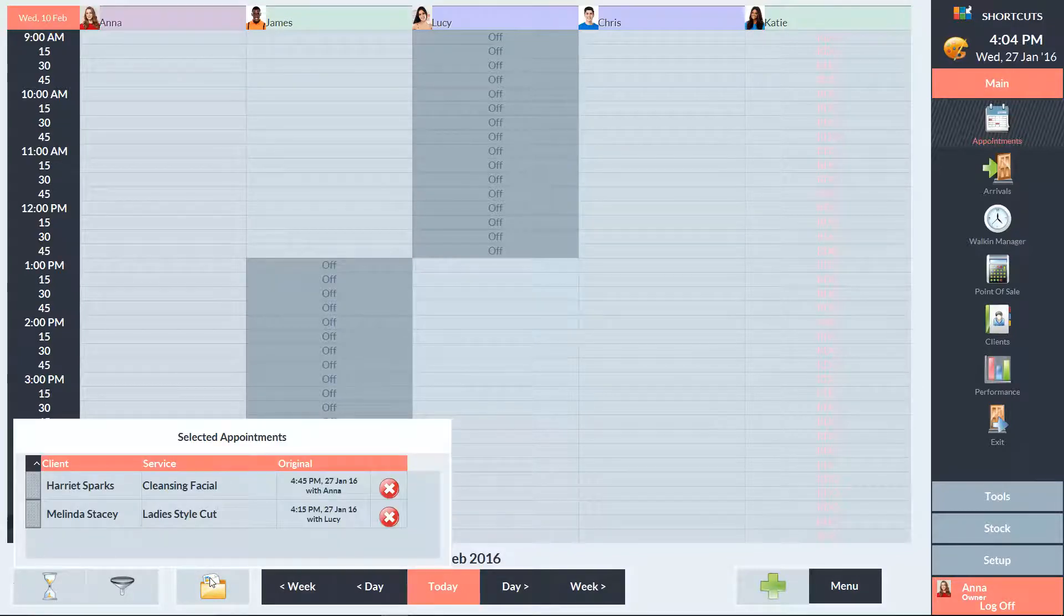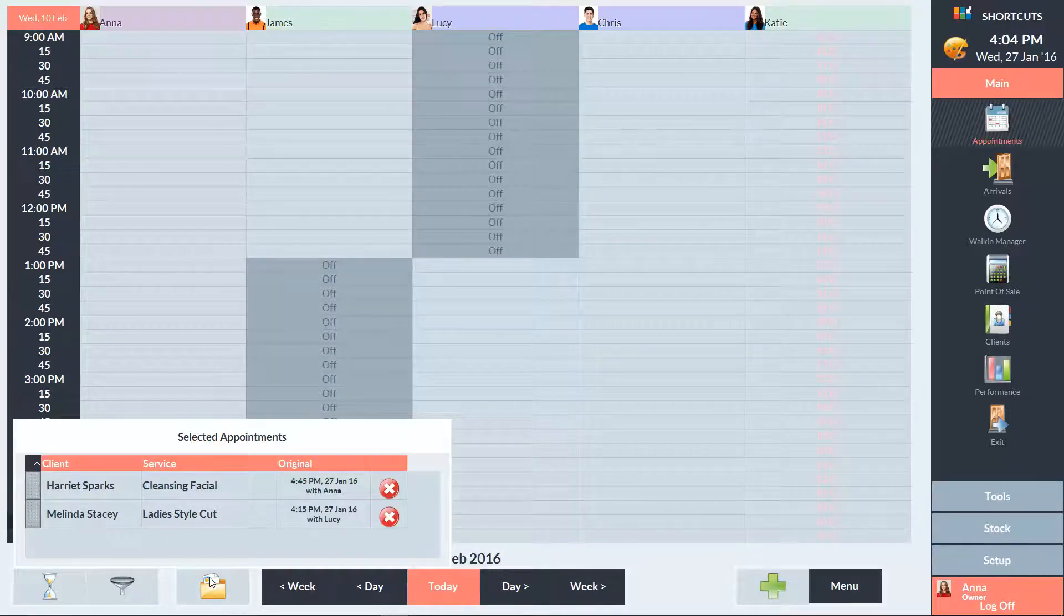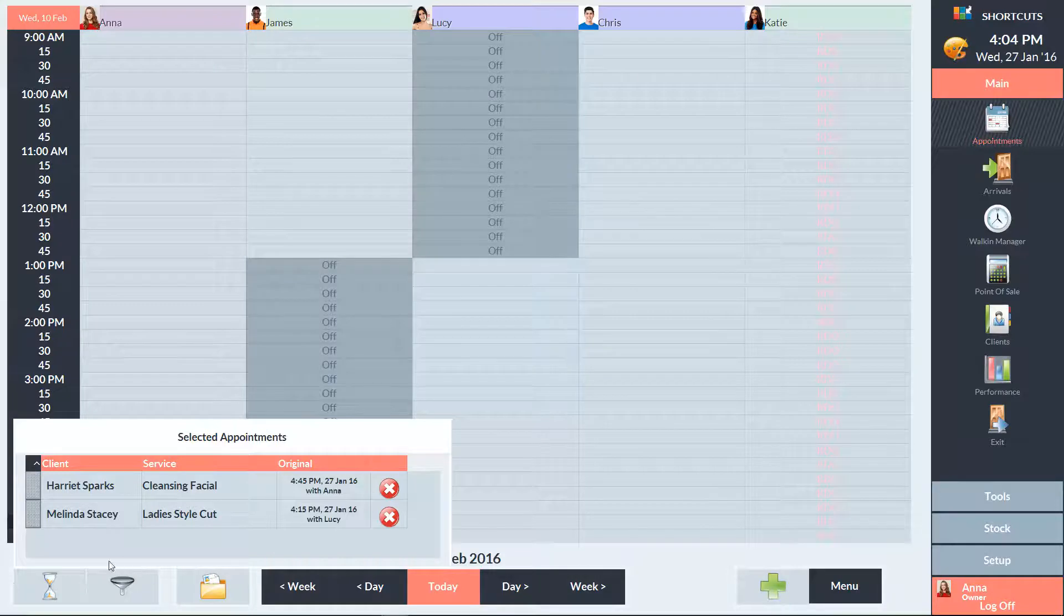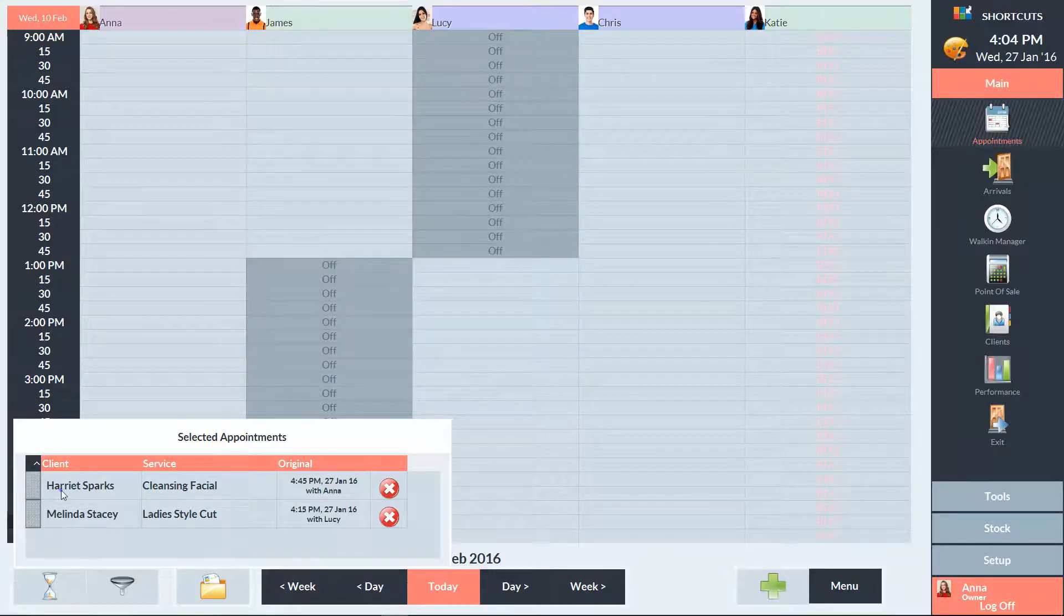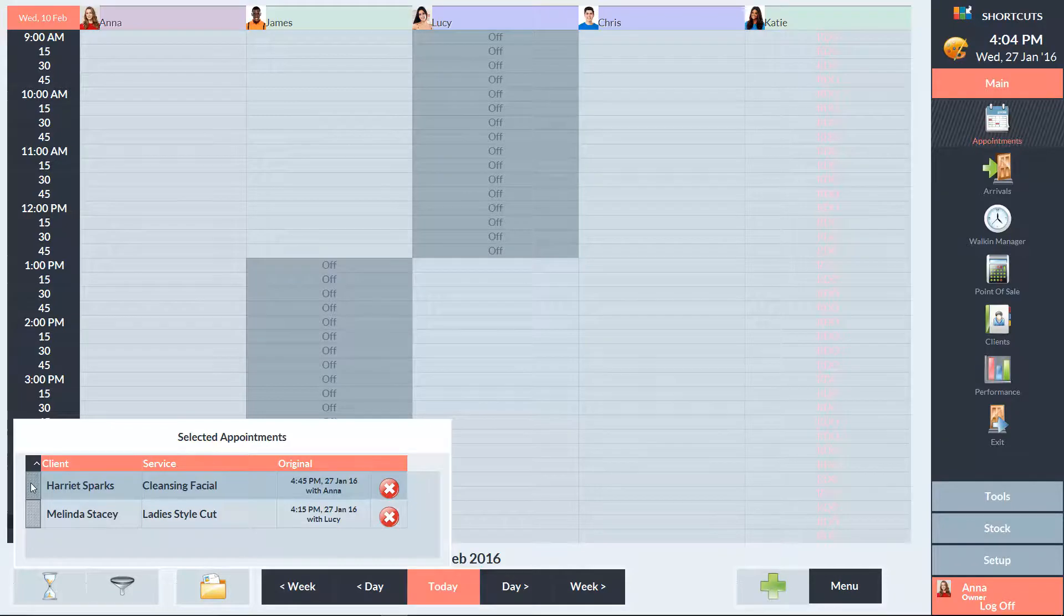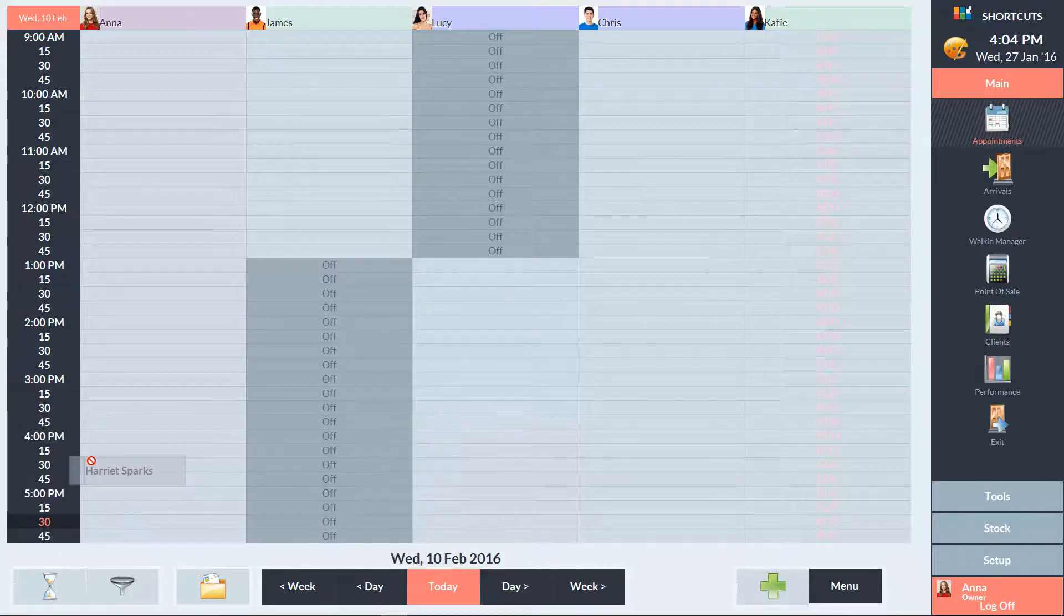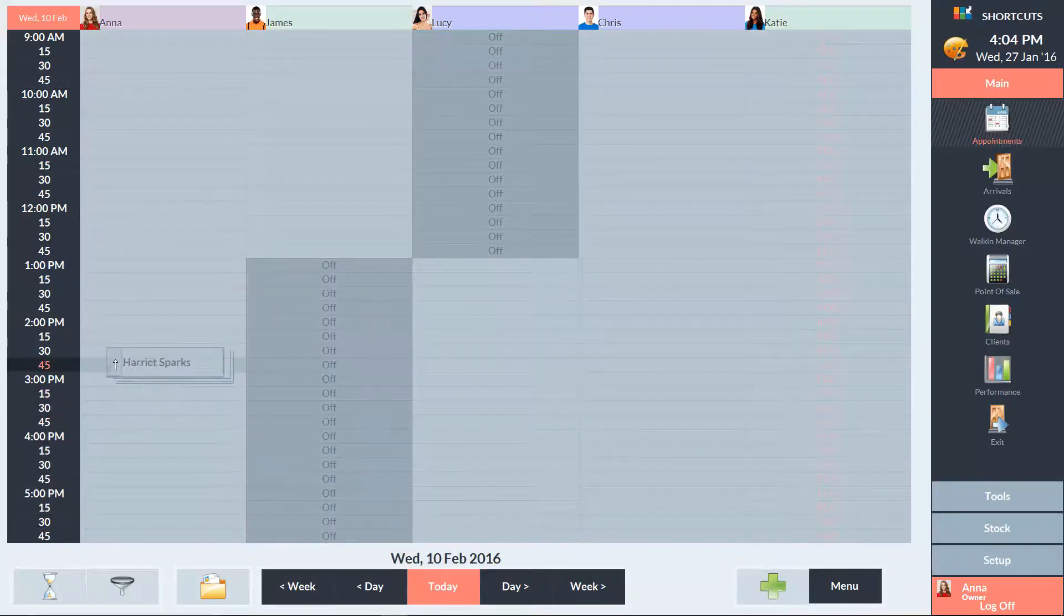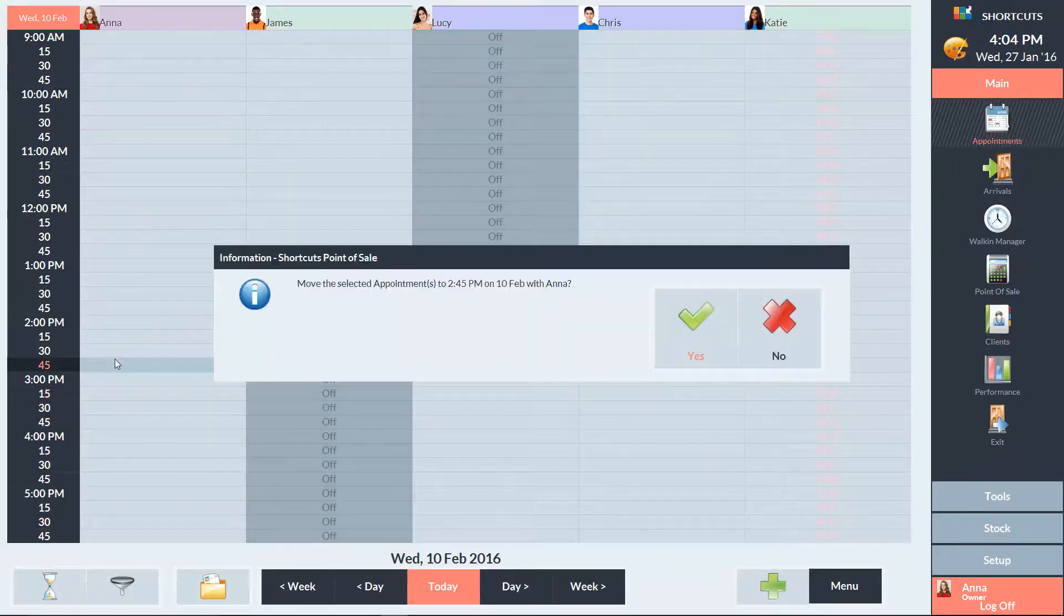Then click on the appointment to select it, or you can use the grey tiles to select multiple appointments. Using the grey tile, you can then drag the appointment straight from the folder onto the appointment book. Then press Yes to confirm.